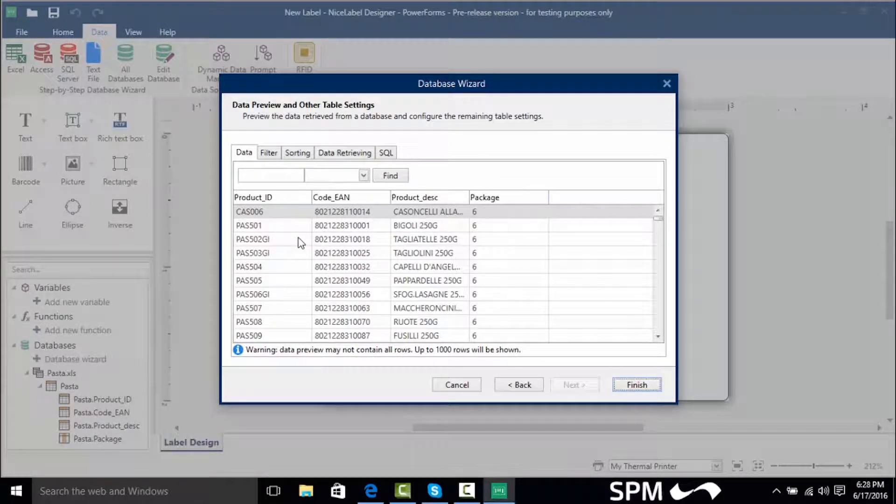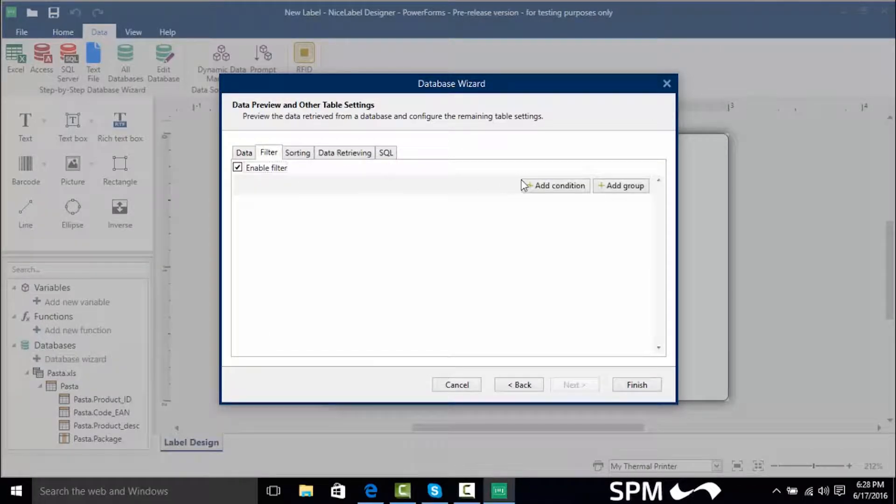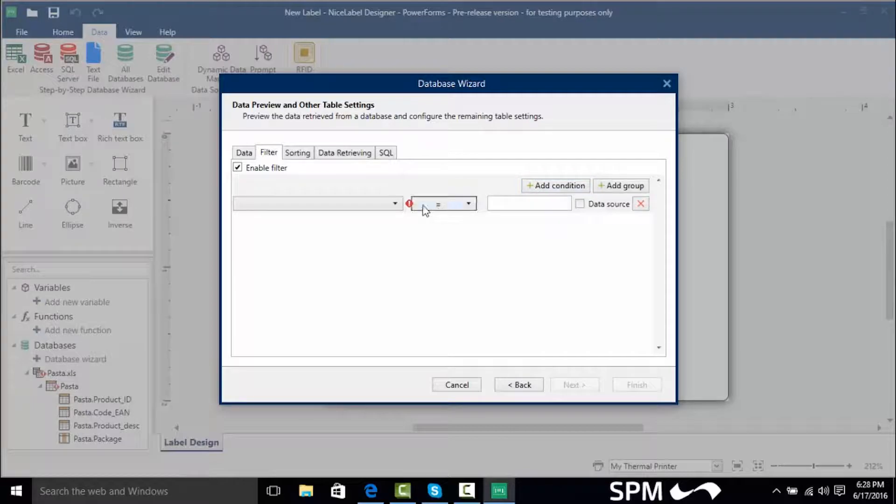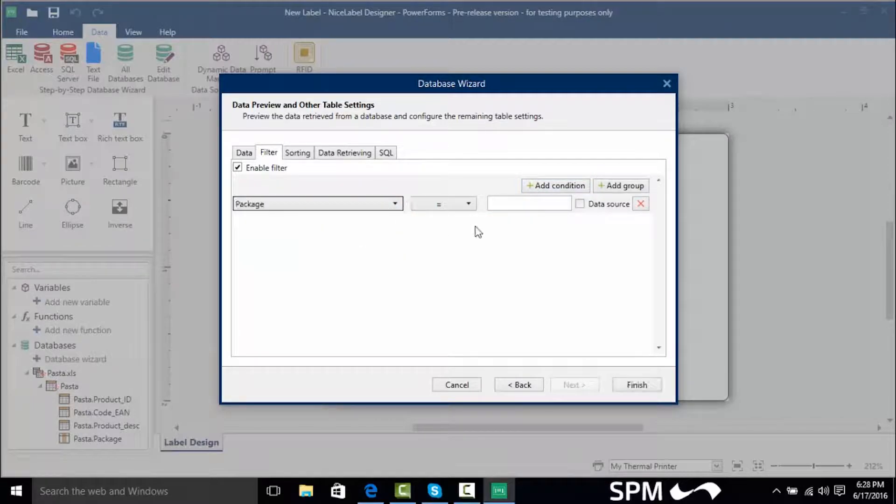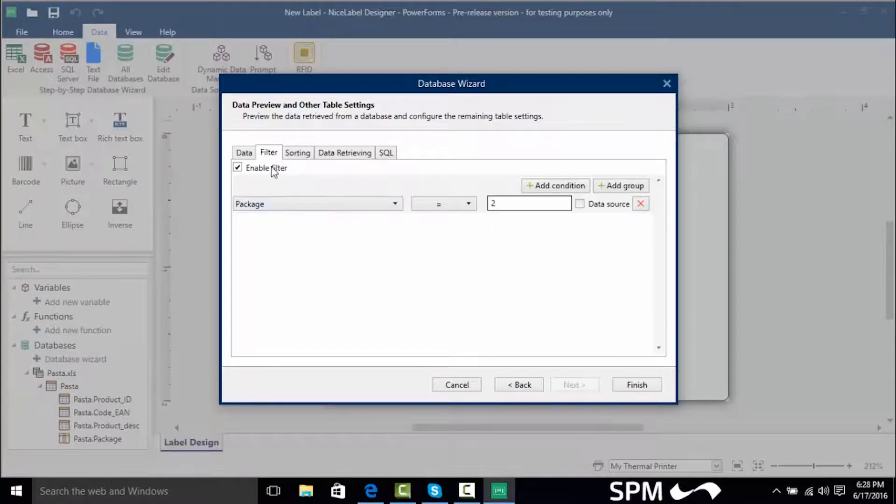Now we can even do some advanced filtering in here by clicking on the filter tab and checking enable filter and I can even say I want to only have the records where the package equals 2. So if I added this this would only show me the records where the package equals 2.